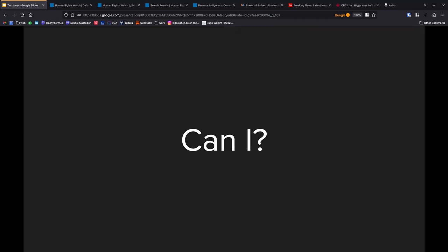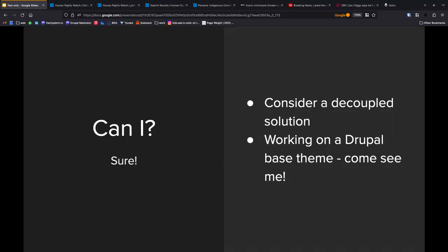Can you? You absolutely can. With some caveats, I think it would be, you should consider, if you're doing this yourself, you should consider whether or not a decoupled option works for you.